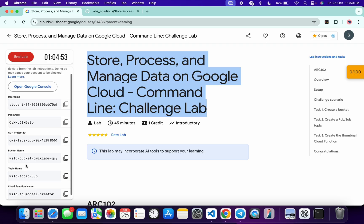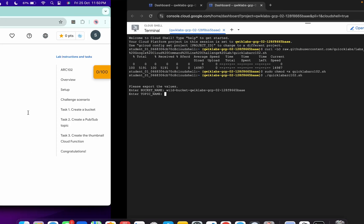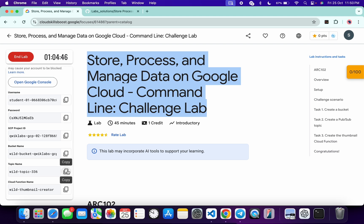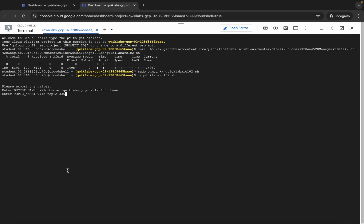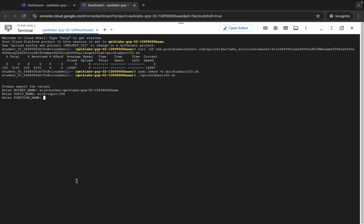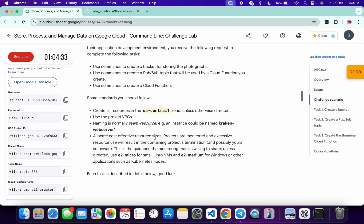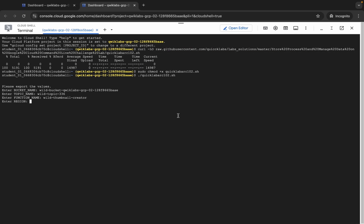Copy the bucket name, come back, paste, and hit enter. For the topic name, copy it, come back, paste, and hit enter. For the function name, copy it, come back, paste, and hit enter. For the region, go back and click on the challenge scenario, scroll down, and carefully copy the region — do not copy any extra spaces. Come back, paste, hit enter, and then click on Authorize.